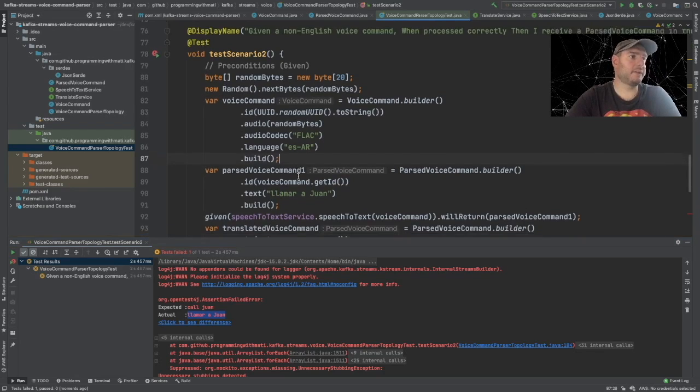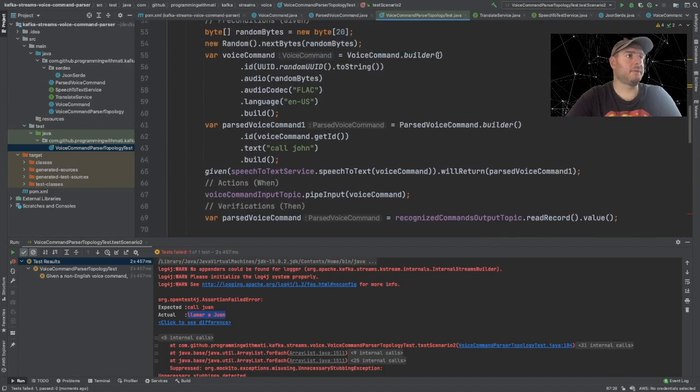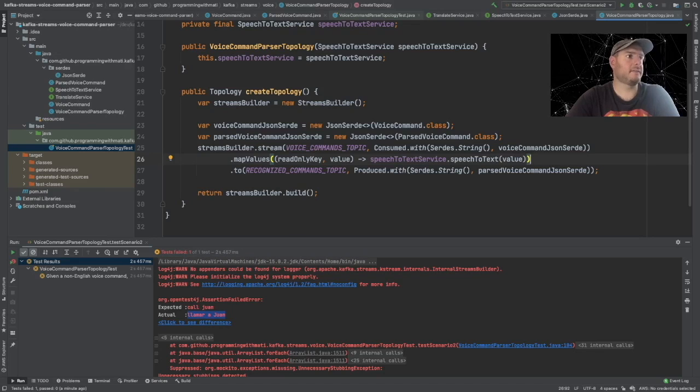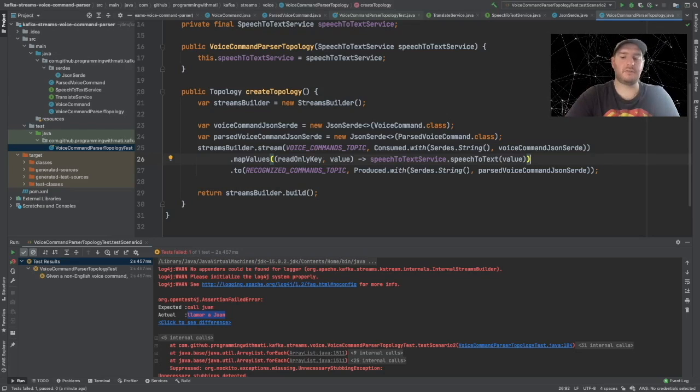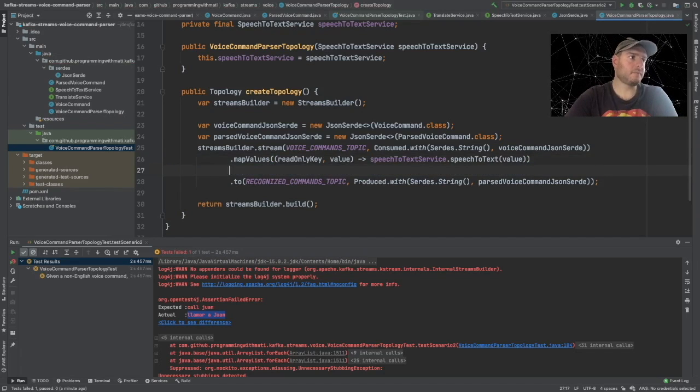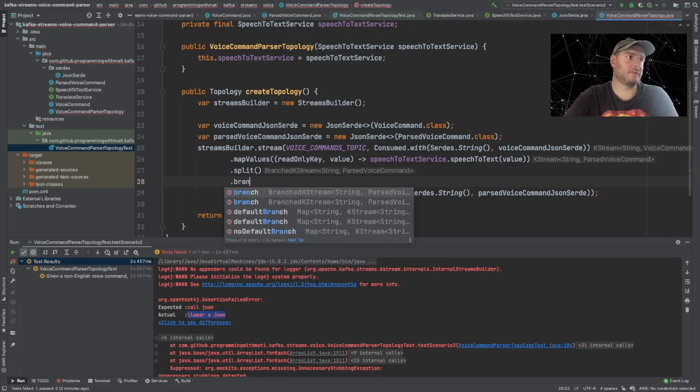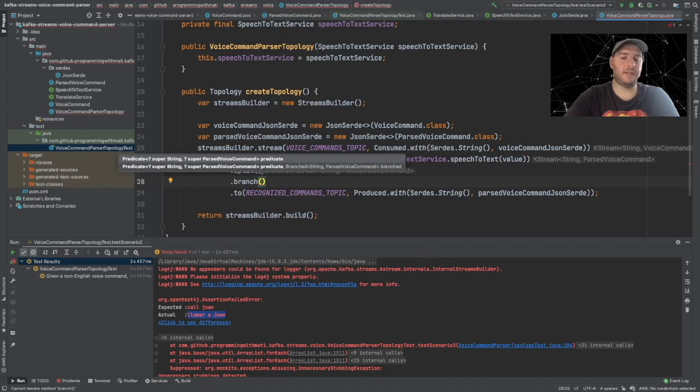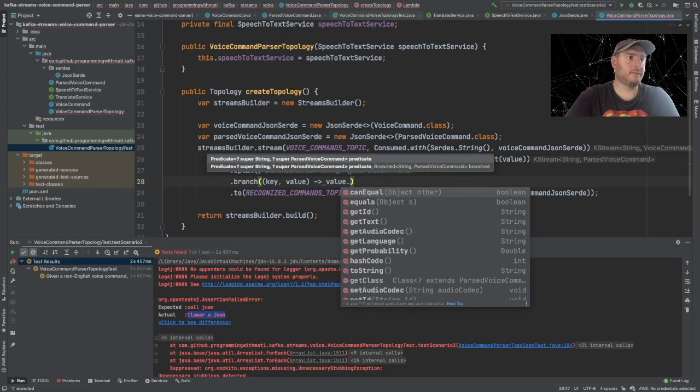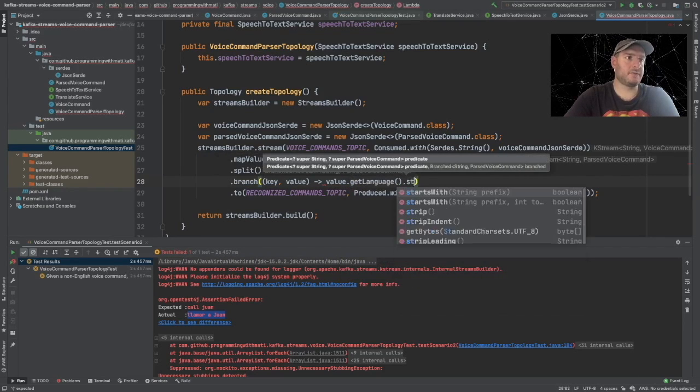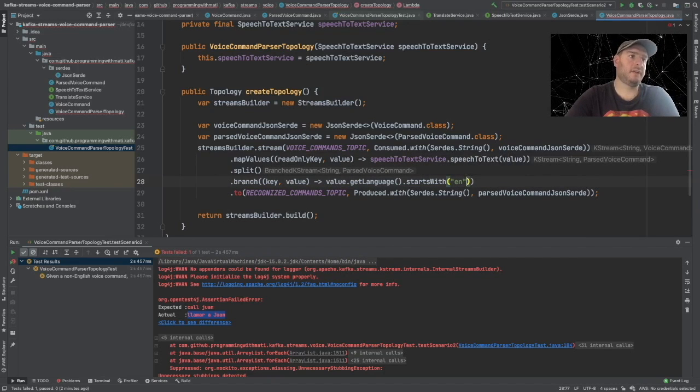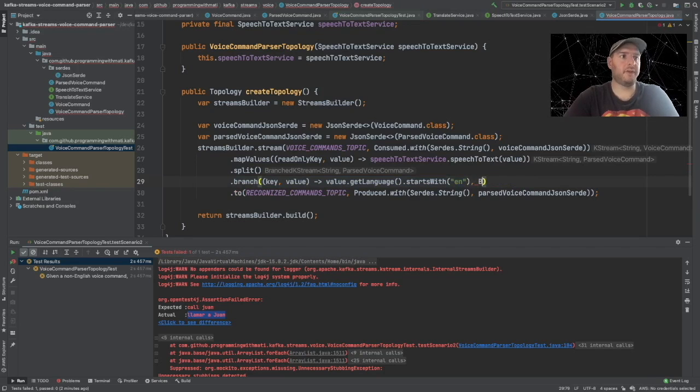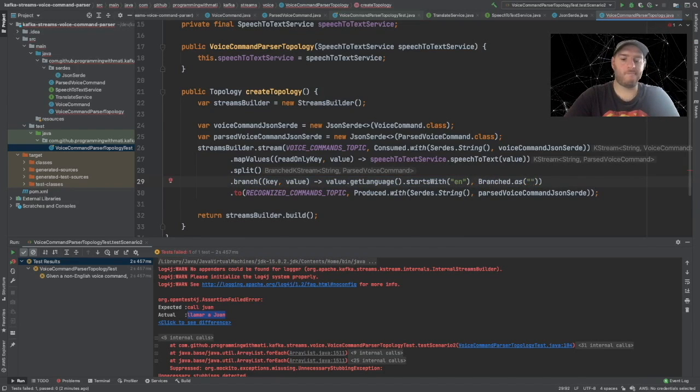Now we have to add the code into our topology to actually translate the message. So back into our topology class. Now we want to translate the Spanish message, but we don't want to translate all the messages. Because if we get an English message, we just want to keep it as English. So what should we do? We're going to split our stream. We're going to create two branches. So let's say branch, and the predicate will be if the value get language starts with en. So if it starts with en, it means it's in English. So in this case, we don't want to translate it. And we're going to say branched as English.